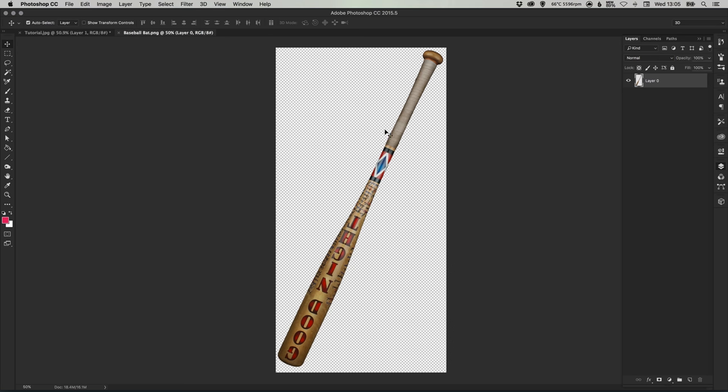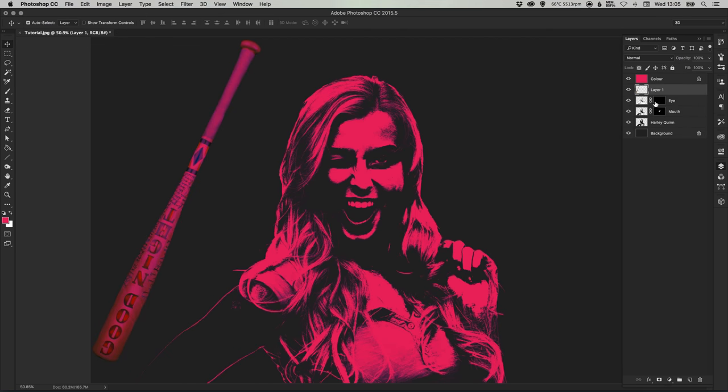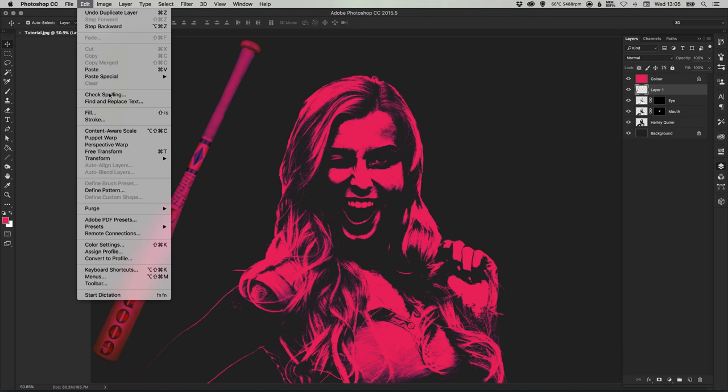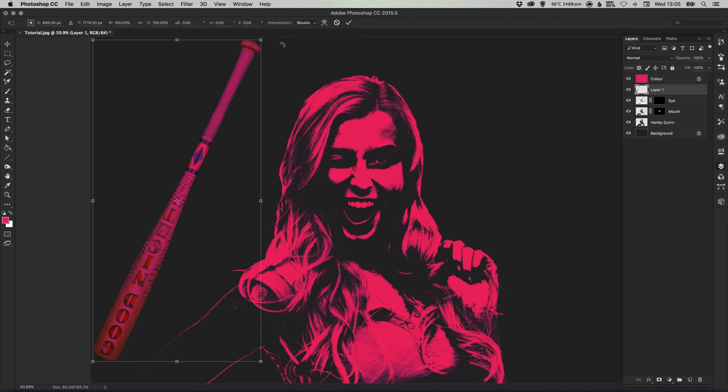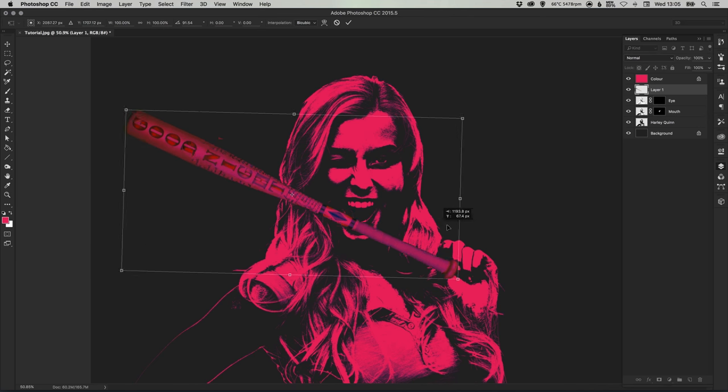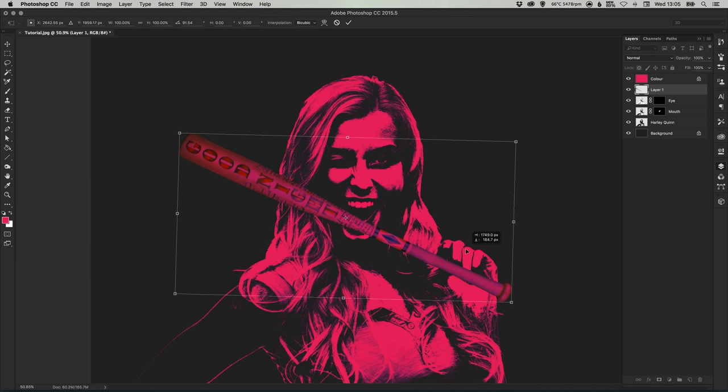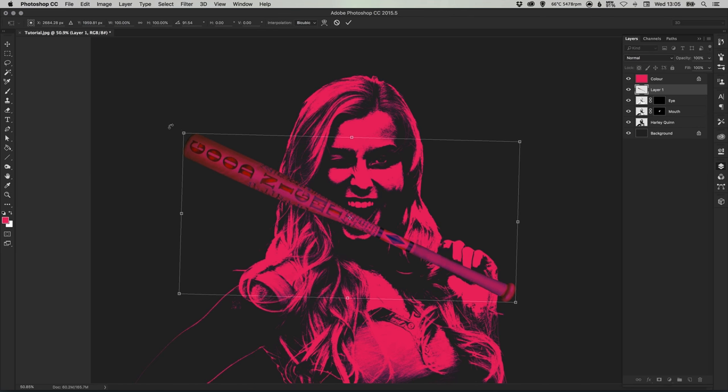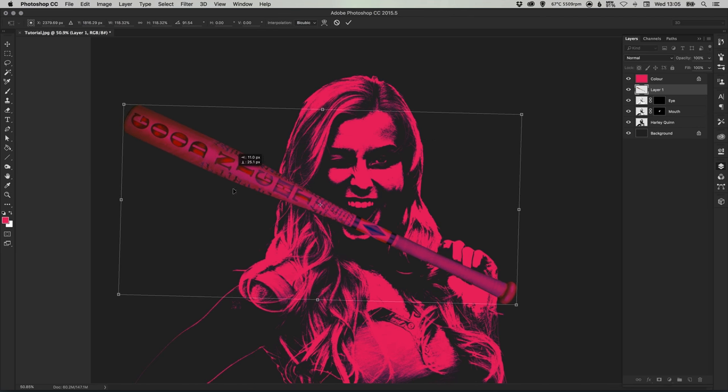If you need to cut this out onto a background just repeat the steps that we did at the beginning of the video so you have your bat on a transparent background. Then once it's in, you can go up to edit down to free transform and just rotate it and position it roughly where her hand is.